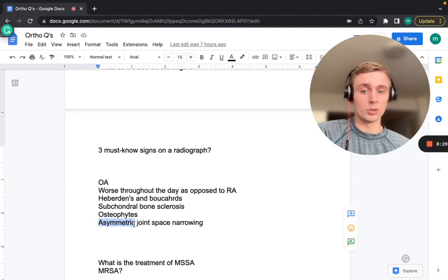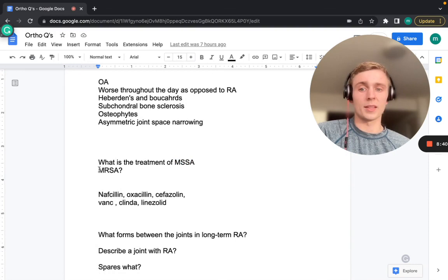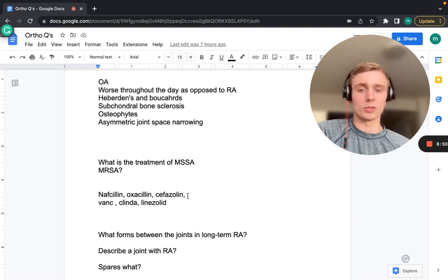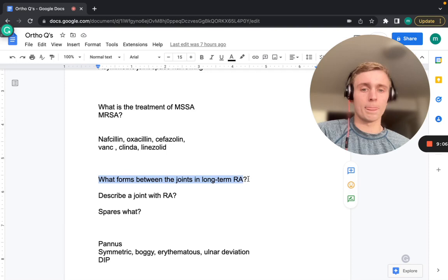For MSSA, treatment is nafcillin, oxacillin, or cefazolin. For MRSA, use vancomycin, clindamycin, linezolid, or orally doxycycline or Bactrim. Next: what forms between the joints in long-term RA, how do we describe an RA joint compared to OA, and what is spared in RA?